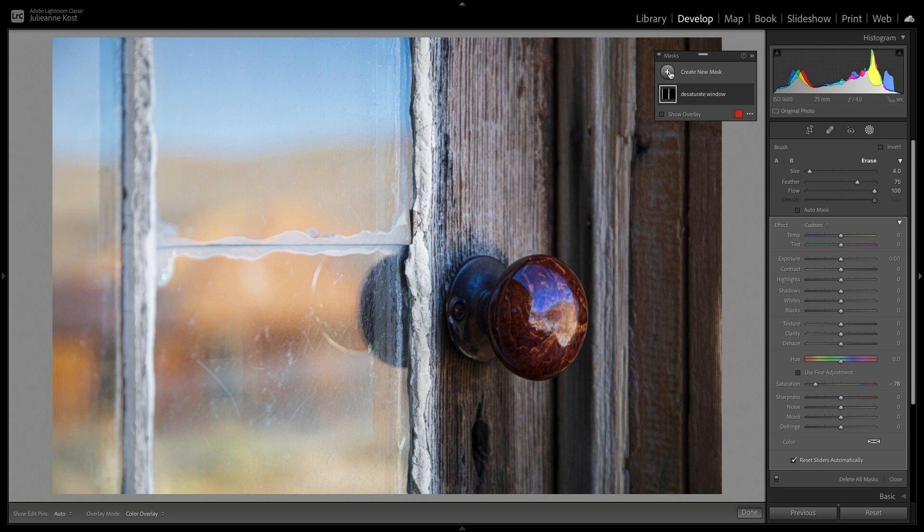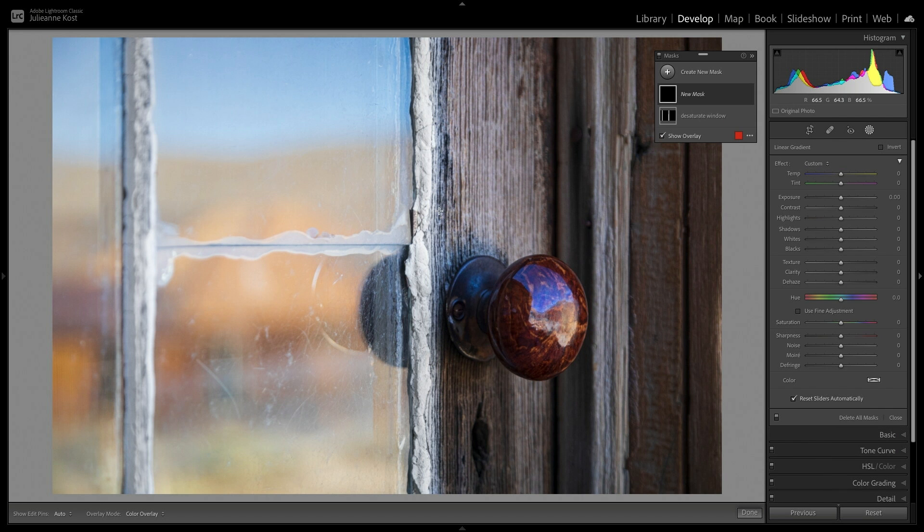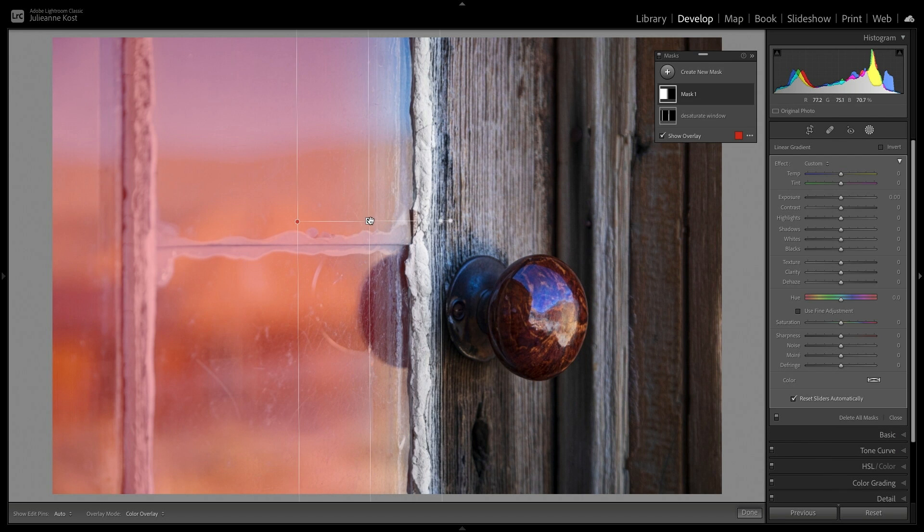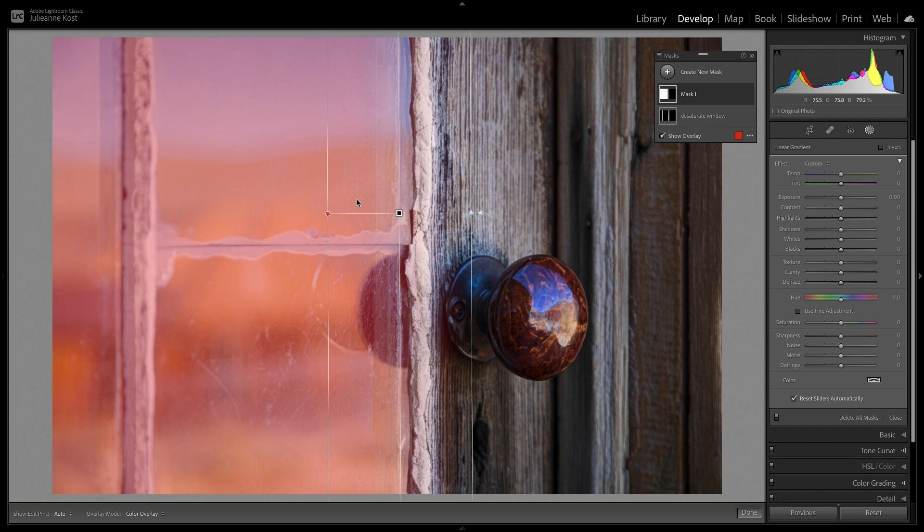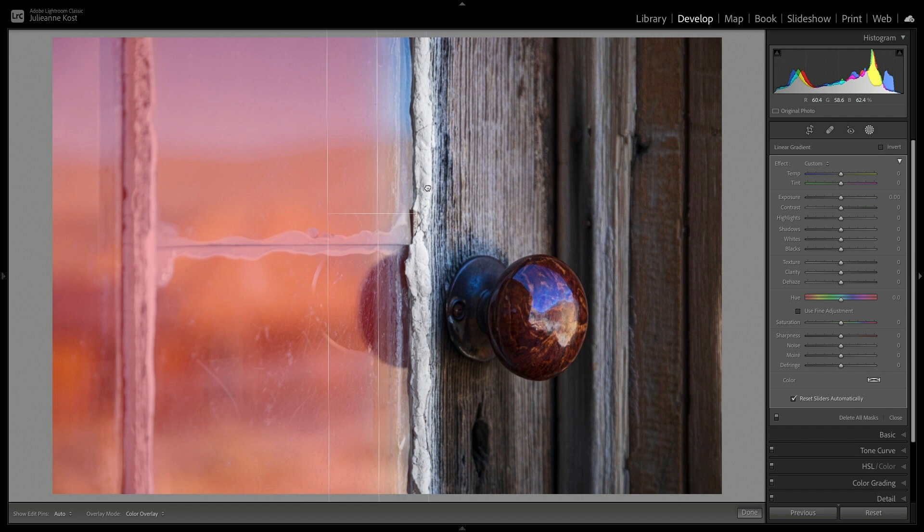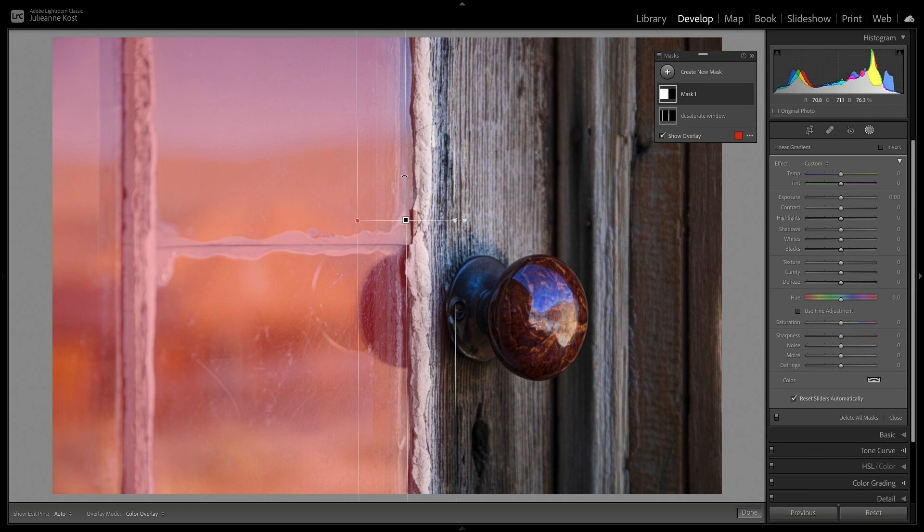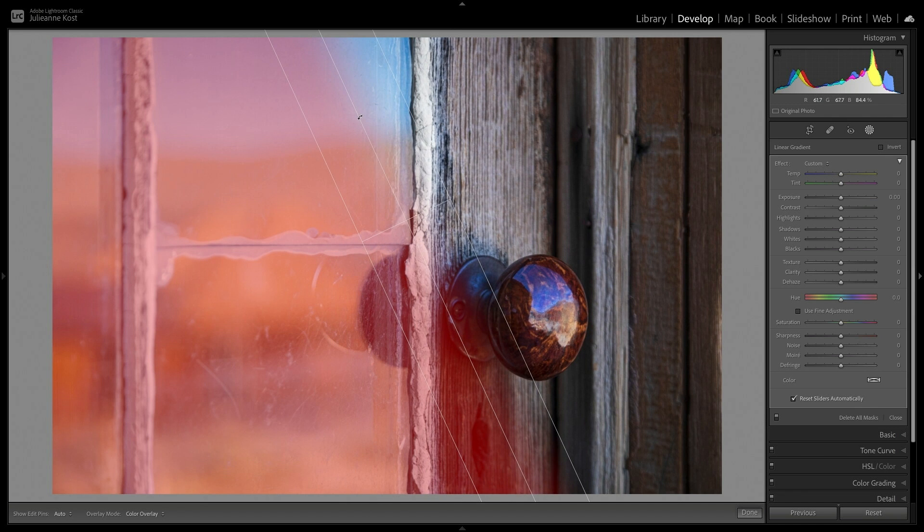To add another mask, I'll click the plus icon, and then choose Linear Gradient, and drag into the image from the left to right. I can use the pin to reposition it, drag on either side to increase or decrease the length of the gradient, and click and drag on the middle line to rotate it.